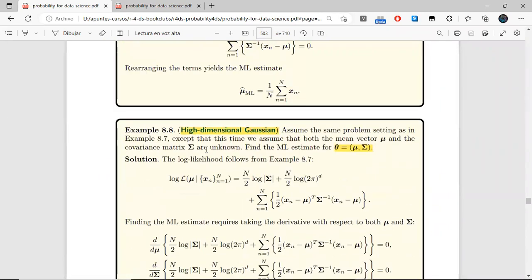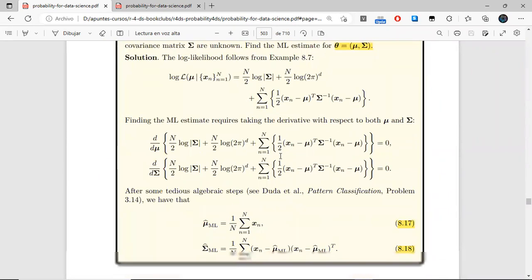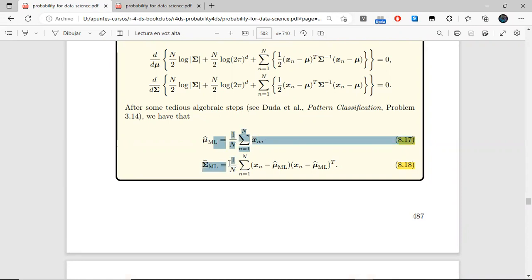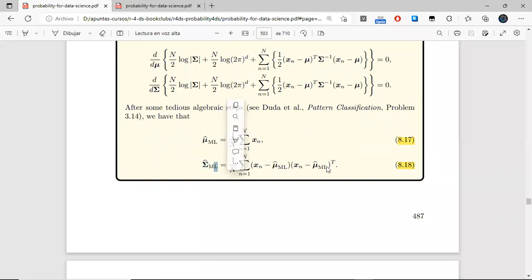In the case of the high-dimensional Gaussian, we still have the same pattern: the maximum likelihood estimate of the mean is the sample mean, and the maximum likelihood estimate of the covariance matrix is this expression.